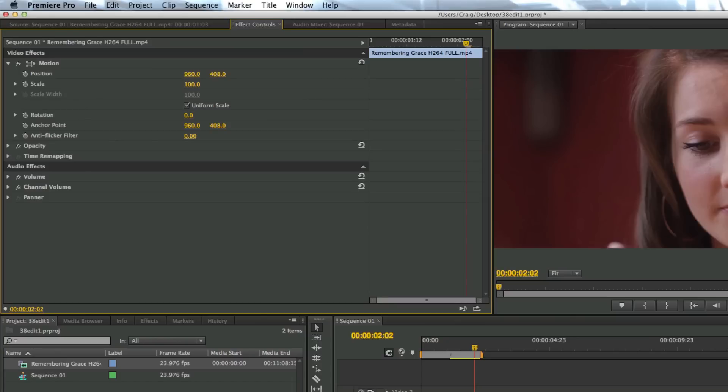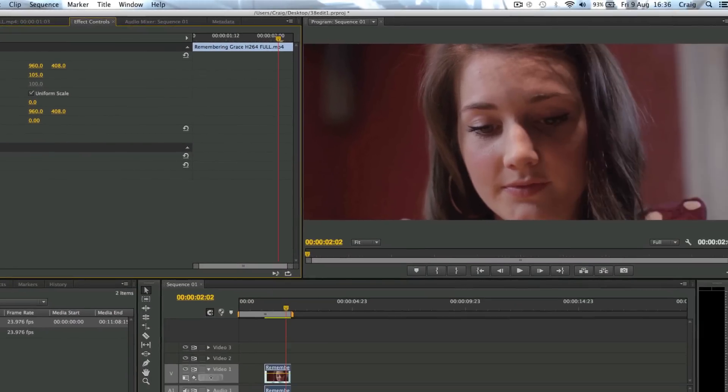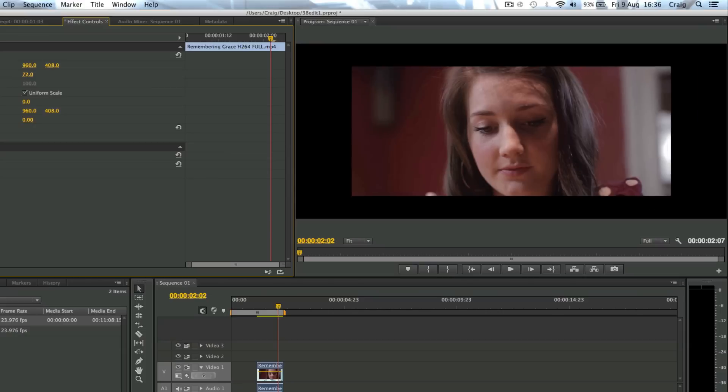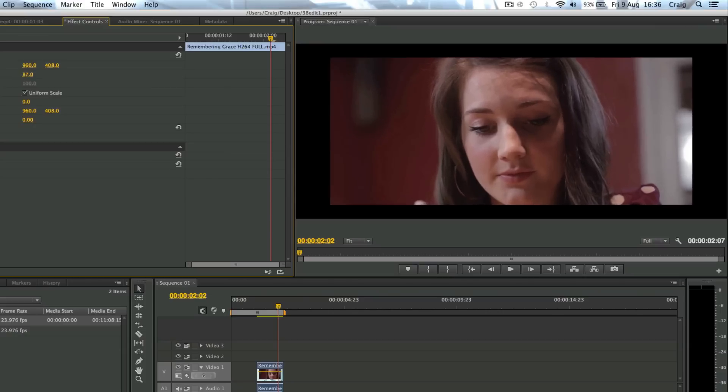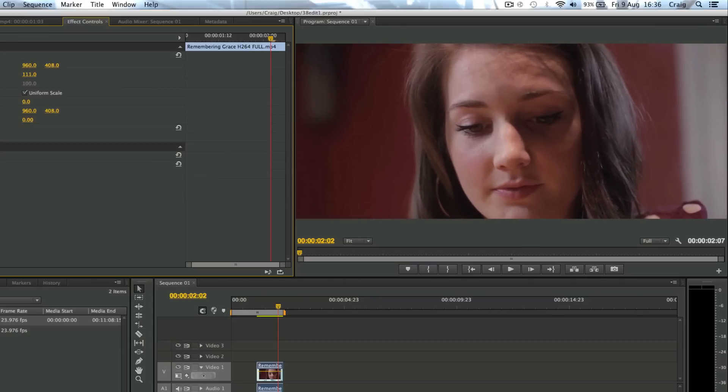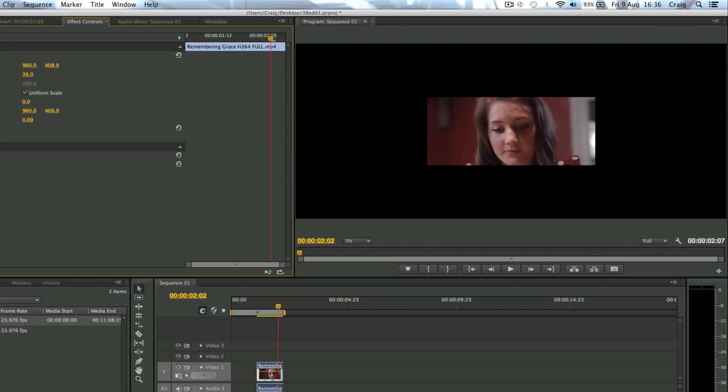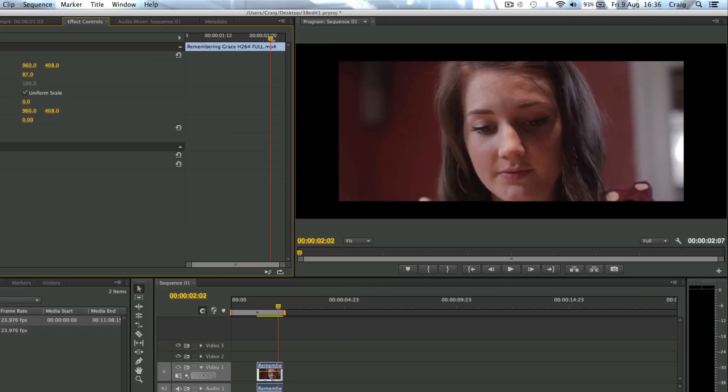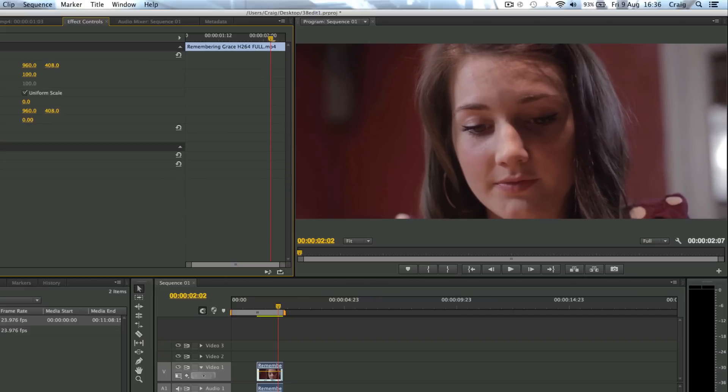And then you literally just zoom this scale in. See? And then that's just resizing it.